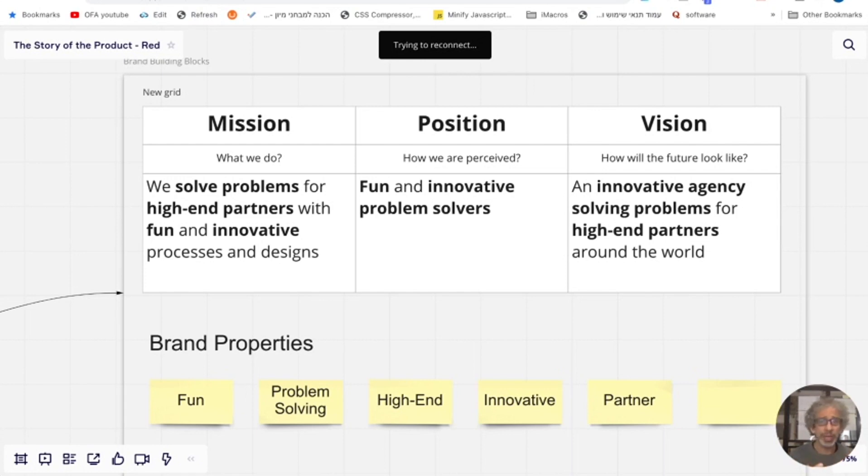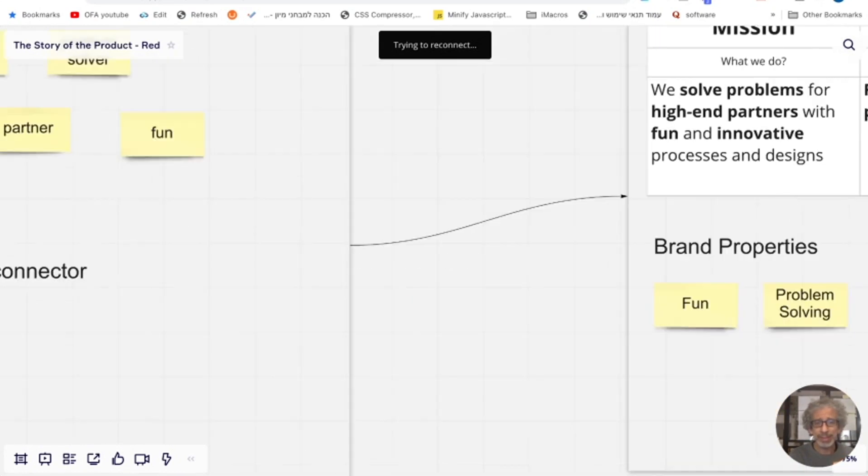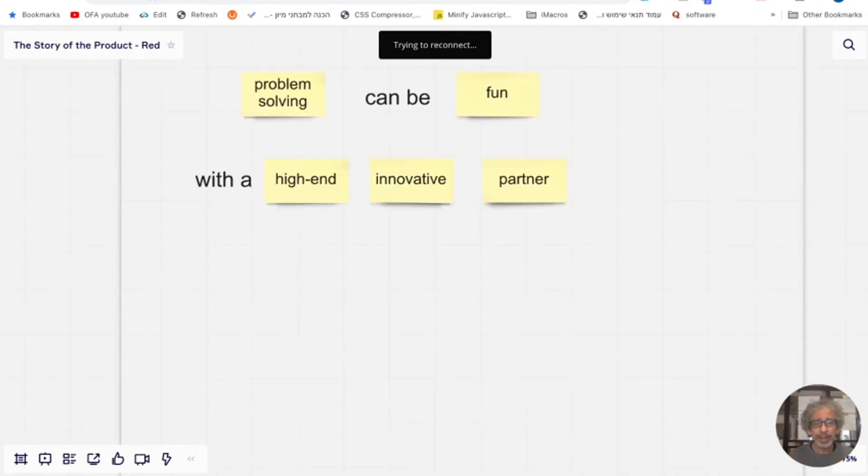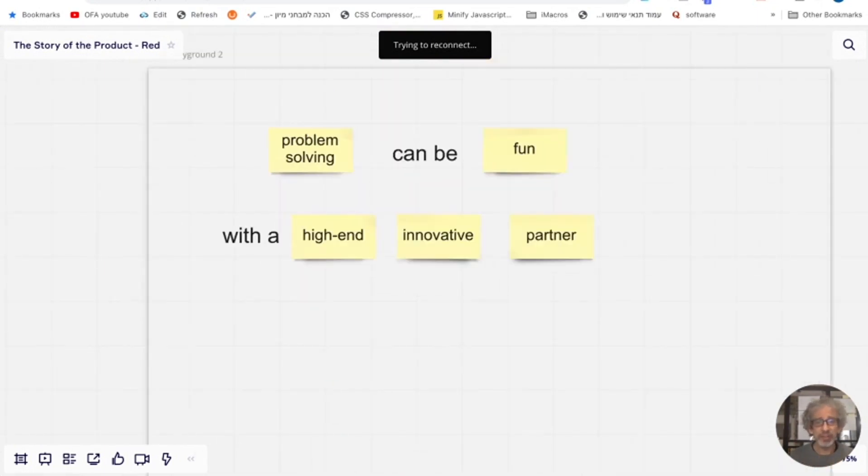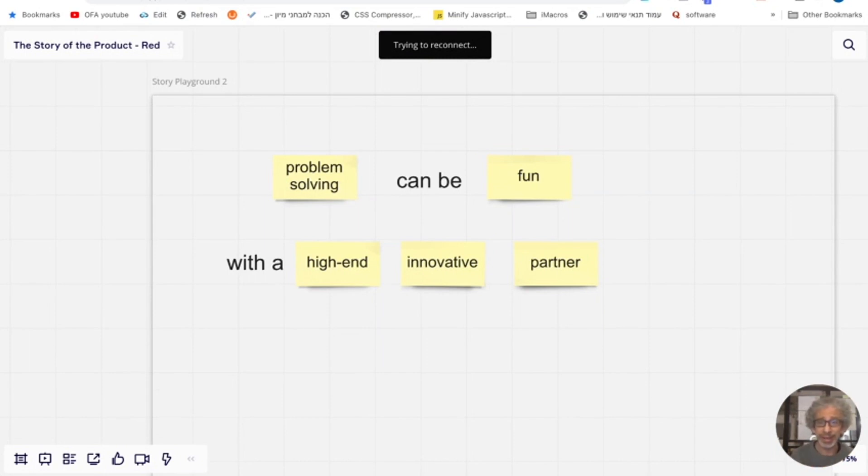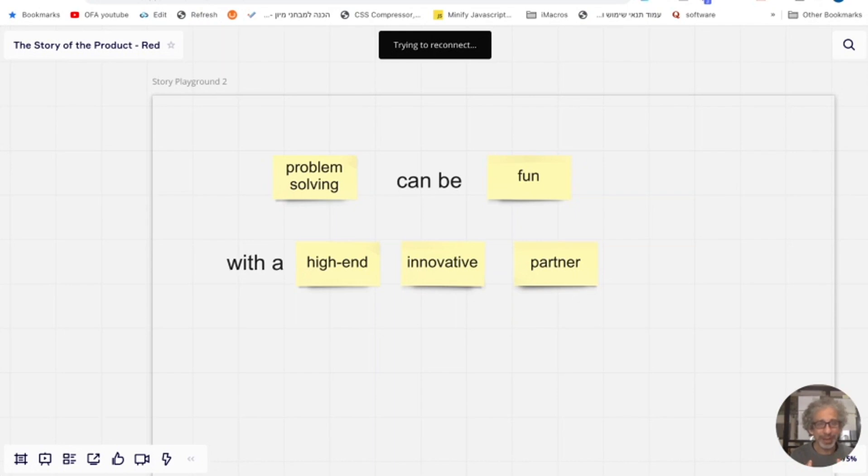Now, one thing I want to emphasize is that this brand story, this is not the tagline. People often confuse about it because the tagline can be something totally different. For us, for example, is good ideas deserve to see daylight, okay? Which is an underlying reflection of the product story. The problem solving can be fun with a high end innovative partner. But it's not that because you can't use that. That's not short enough to be a tagline. But it's a good story I can easily communicate and take decisions based on.